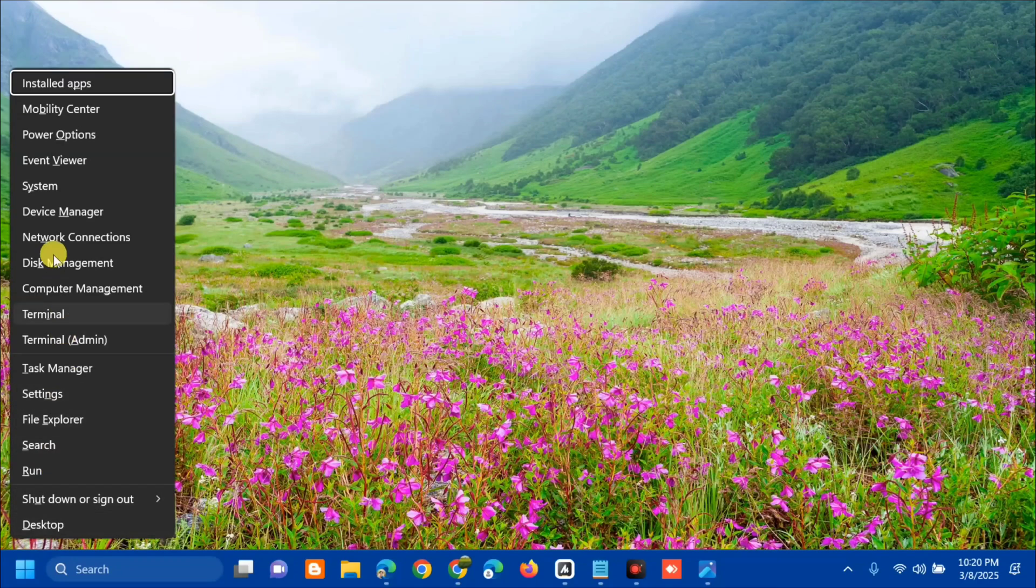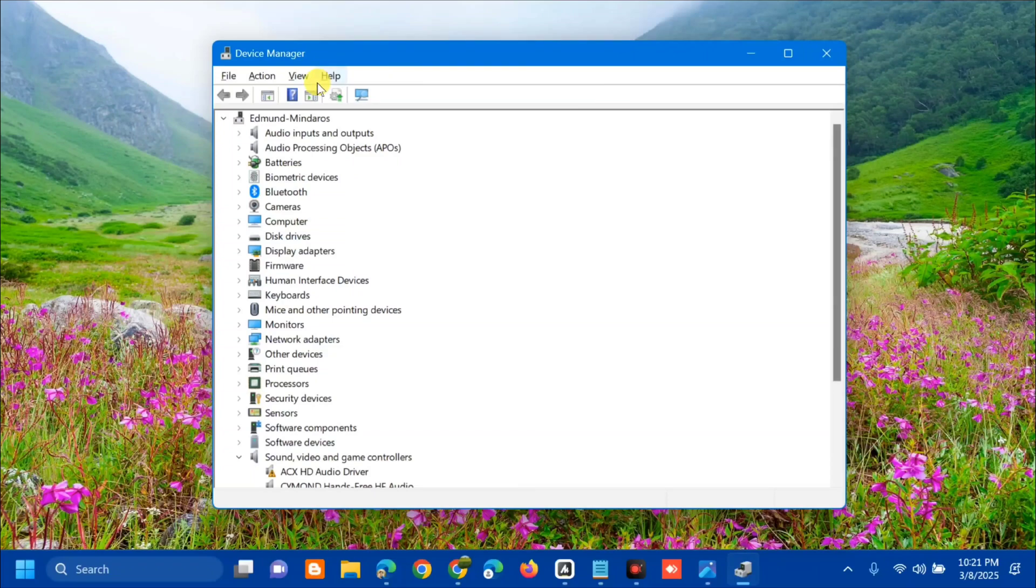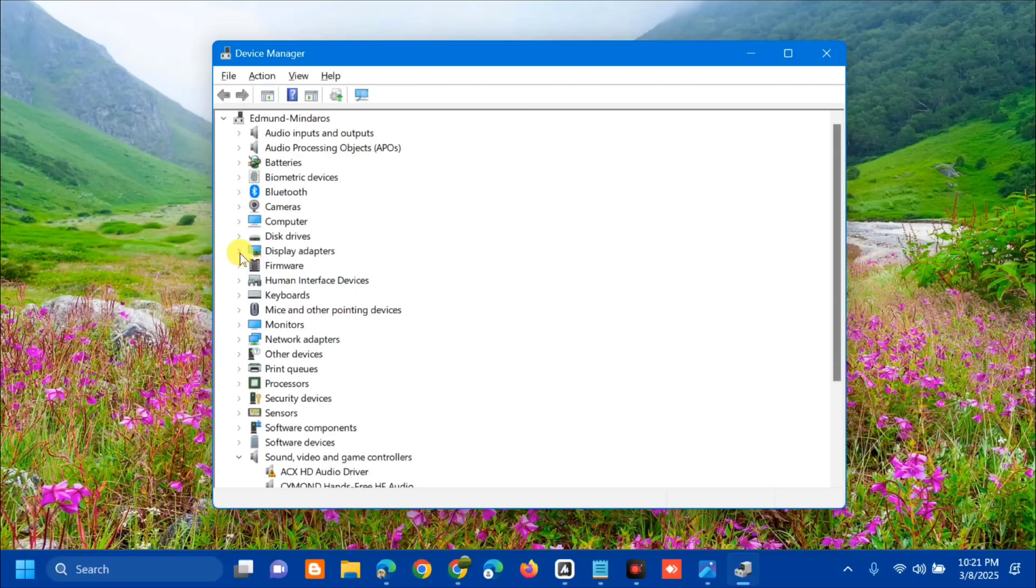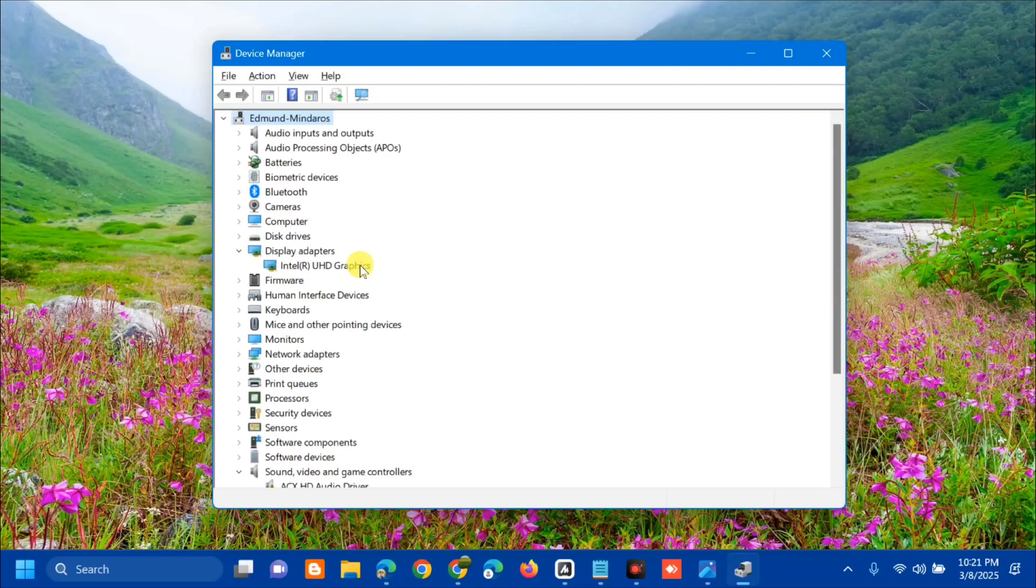Once you open Device Manager, select 'Display Adapters.' Click the arrow to expand it, and you'll see your display adapter drivers. To update, select the driver, right-click, and click 'Update Driver.'